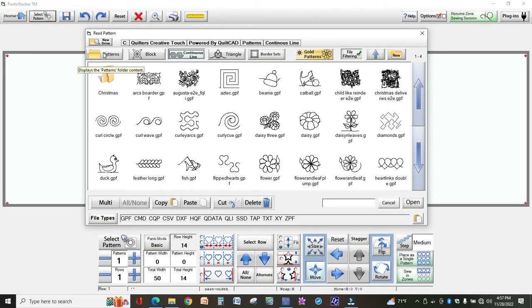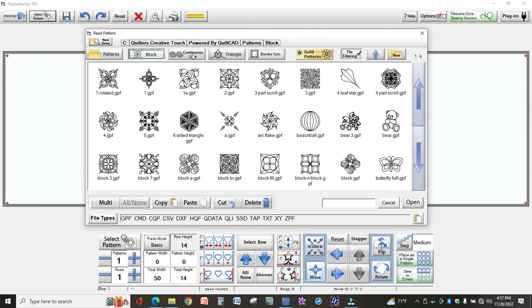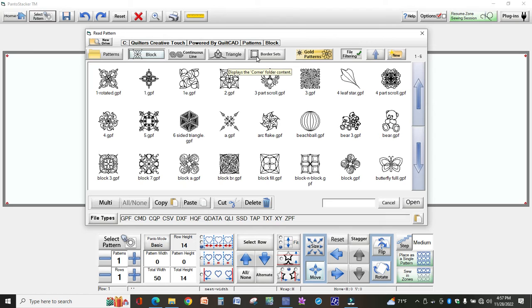There is underneath that a button called Patterns and then there's one for Block, Continuous Line, Triangle and Border Sets. These are ones that come with the program and we cannot change those that I know of, but they are there just to quickly get you to Continuous Line and so forth.